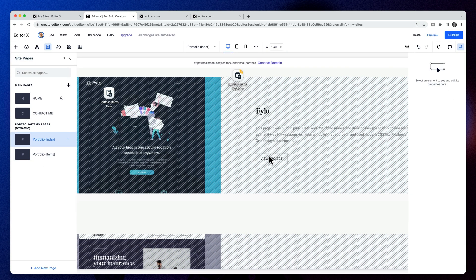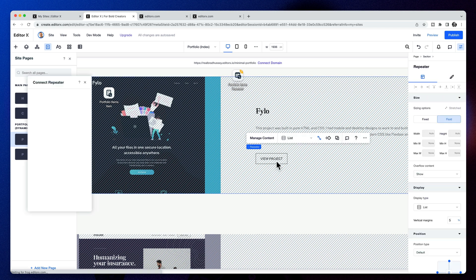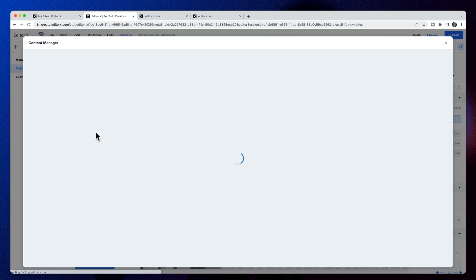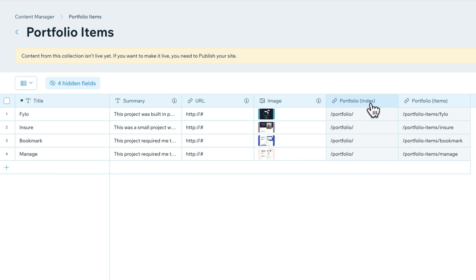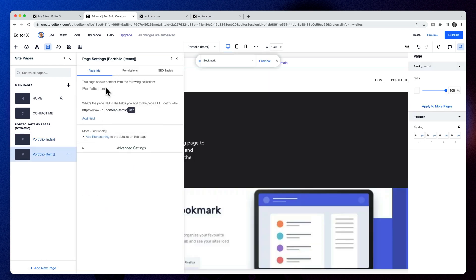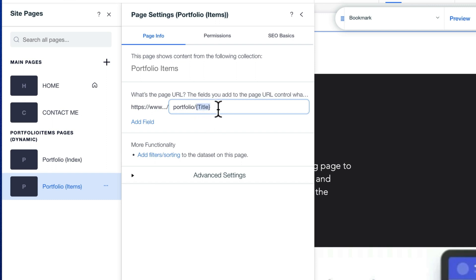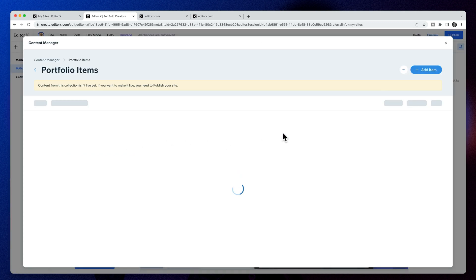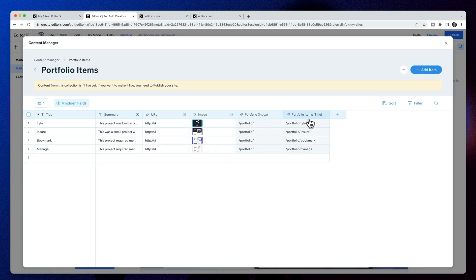Back in the portfolio index page, these buttons need to link to those individual pieces. Before we hard-coded a URL in our database, but there are actually dynamically generated links now. If we go to our content manager and choose portfolio items, you can see two new fields added: portfolio index URL and portfolio items URL. I noticed portfolio-dash-items is not the correct URL, so I'll go to the settings and remove 'dash items' so it becomes portfolio slash and then the dynamically generated title from the database. This URL field we don't need anymore, so I'm going to delete it.